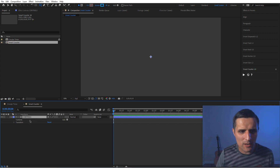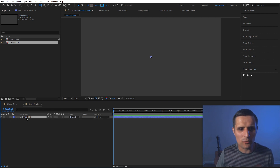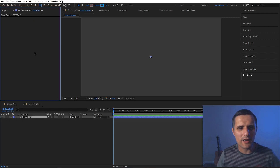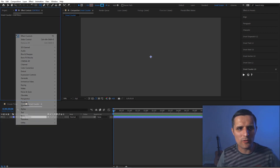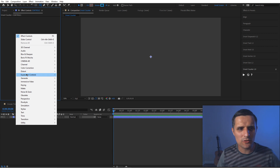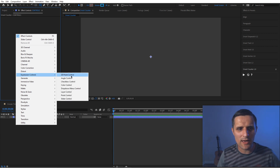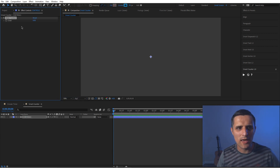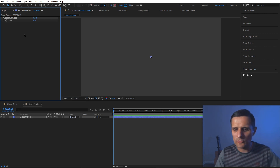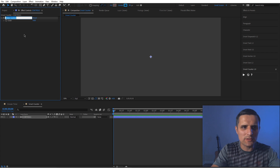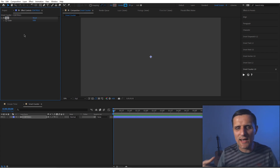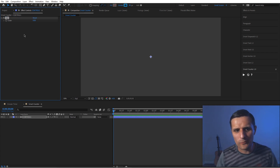I'll navigate over to the Effects Control panel, right-click, and go to the Slider option to create a Slider Control. I'm going to name this one 'size' — it's going to control the size of our circle.